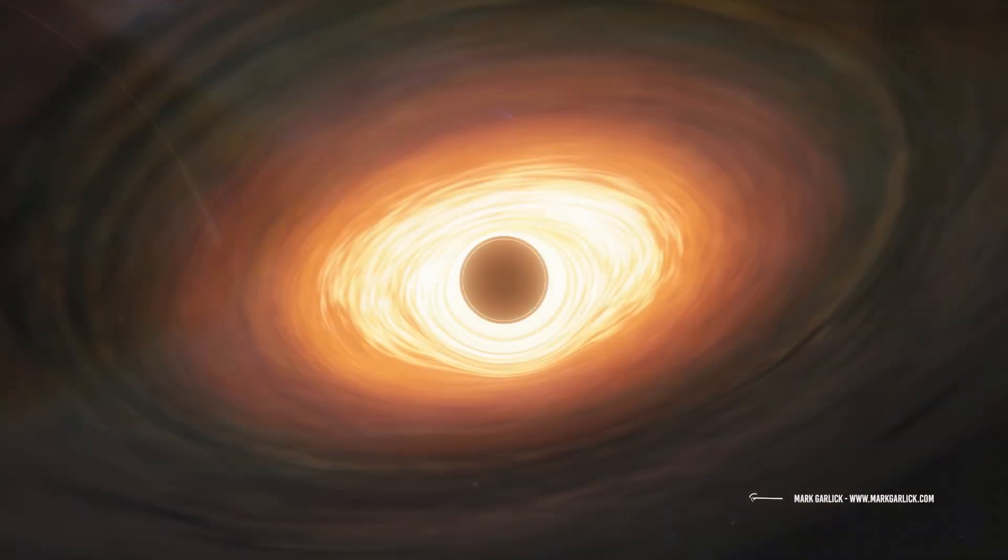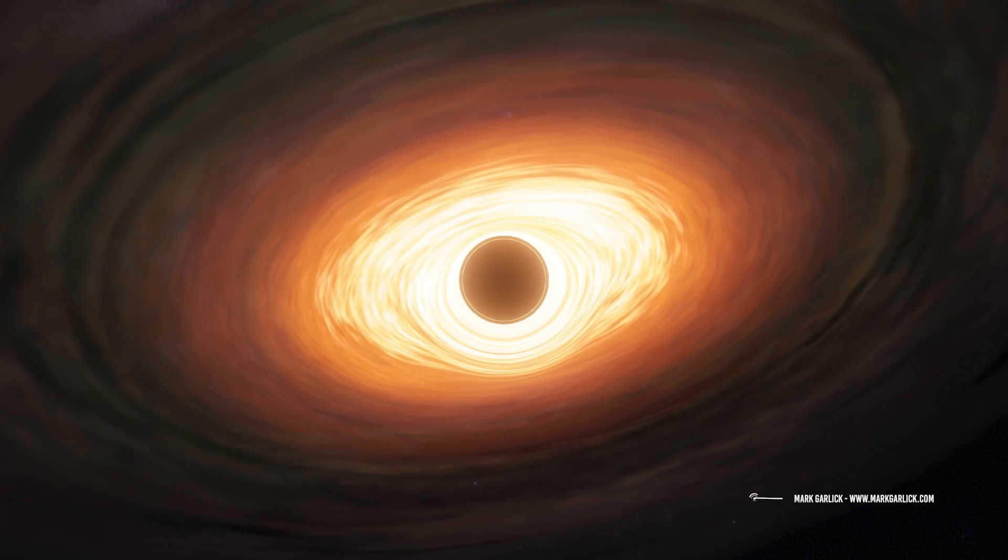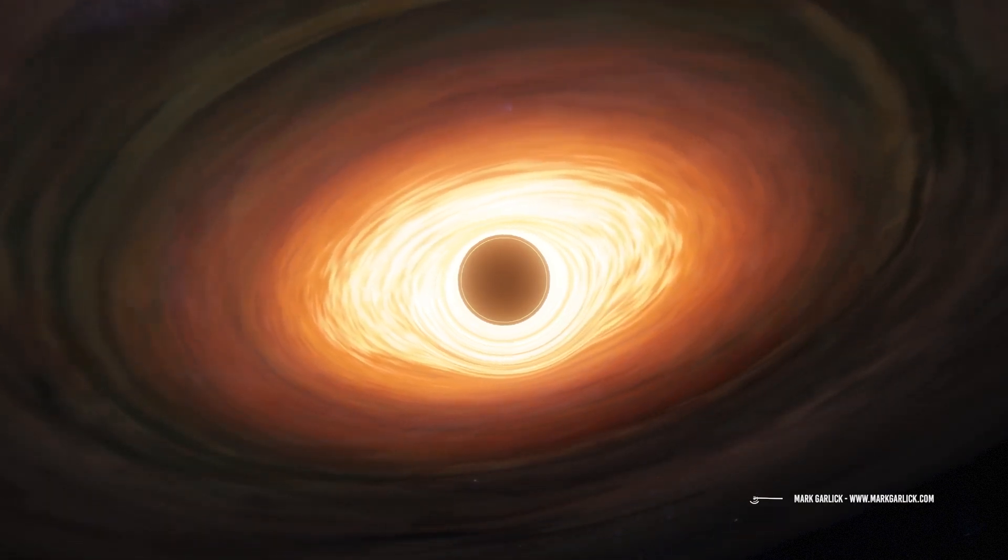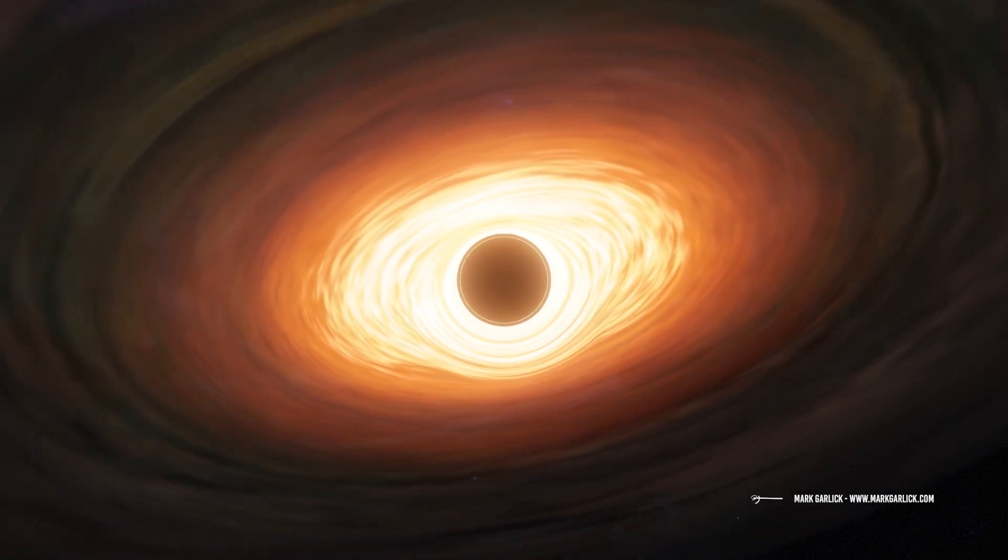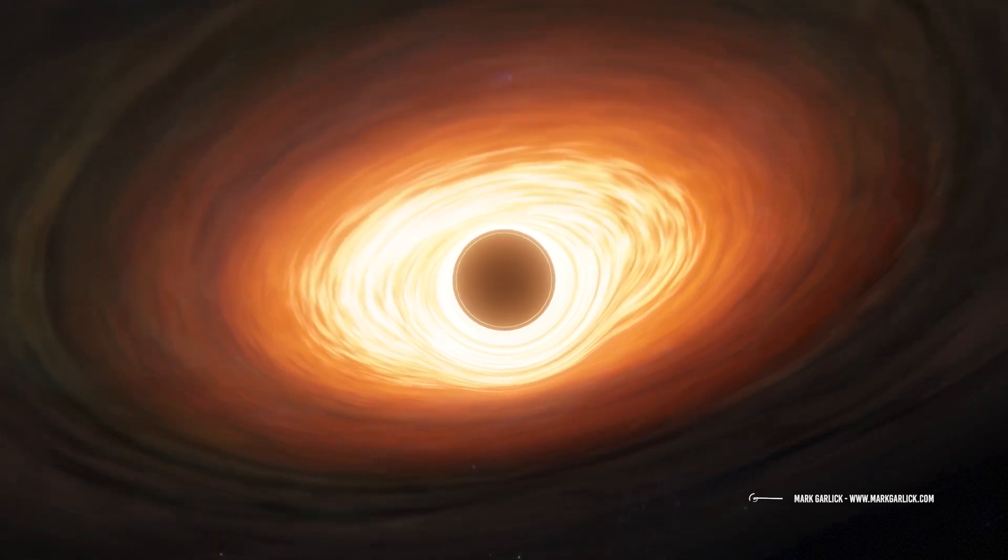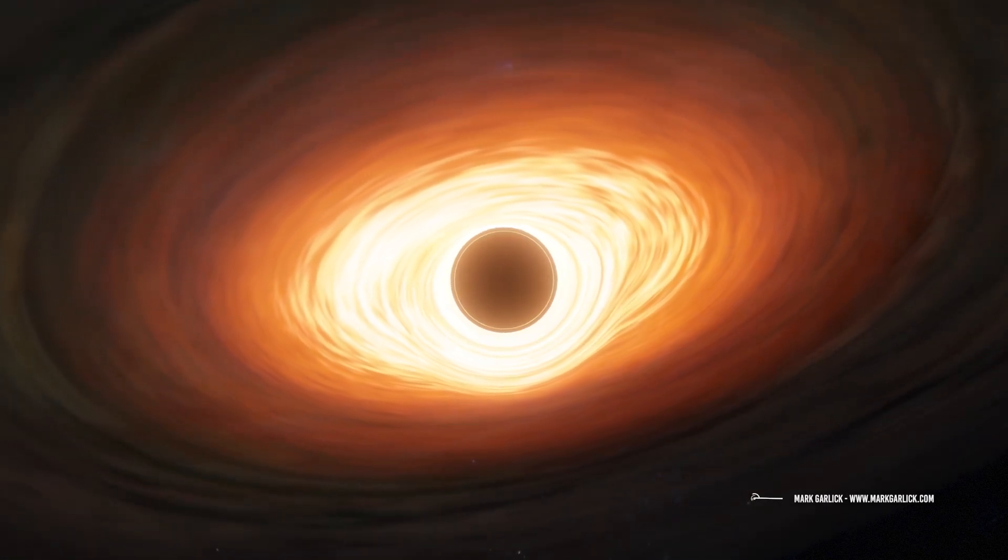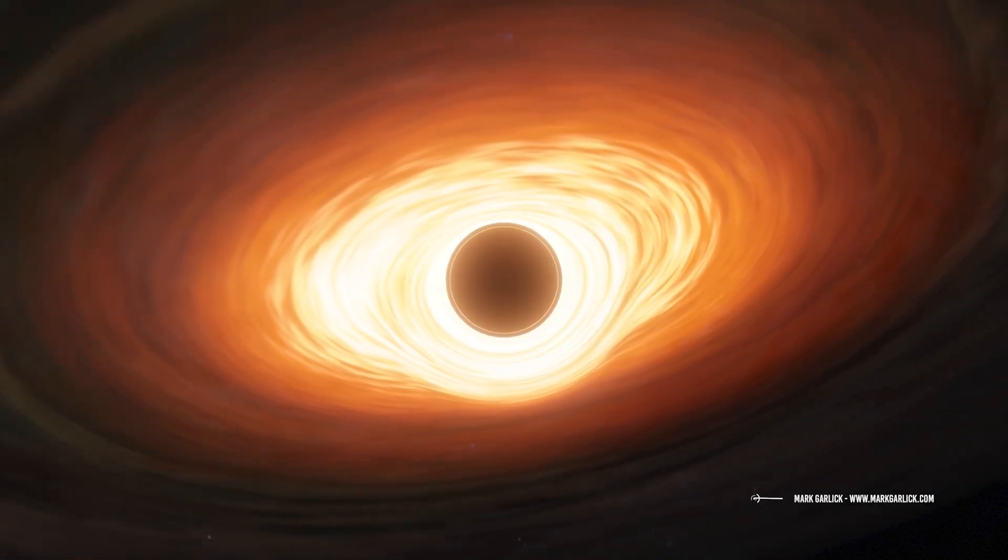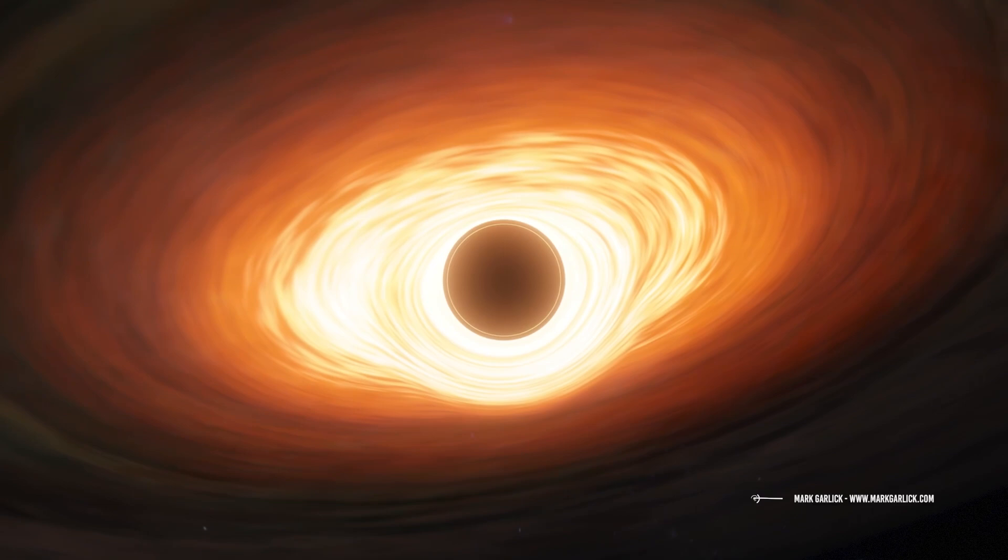Supermassive black holes are the densest bodies in the universe. Spiral galaxies like the Milky Way have supermassive black holes at their center, which can have billions of times the mass of the Sun.